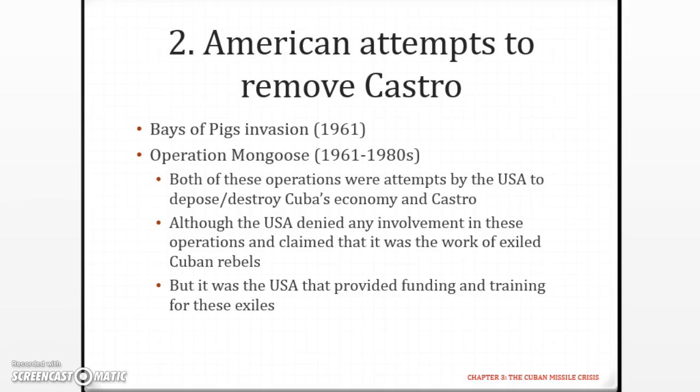The United States decided to try to physically remove Castro. This started with the Bay of Pigs invasion, in which they attempted to remove Castro by invading — but it failed very badly. The USA denied any involvement and claimed it was the work of exiled Cuban rebels. However, it was actually the USA that provided the funding and training for these exiles, who were working under the CIA to try to overthrow Castro.